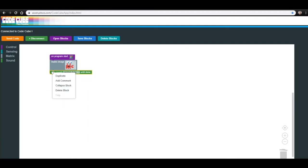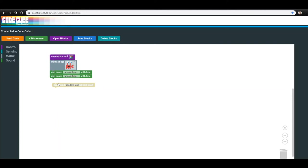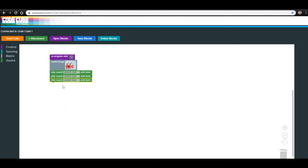Because we want to test out a few of these sounds, go ahead and duplicate or copy and paste this block two more times, attaching each to the bottom of your current code. You should now have the On Program Start block, the Matrix Image of the crab, and then three of the Play Sound blocks all set to play a random tune.